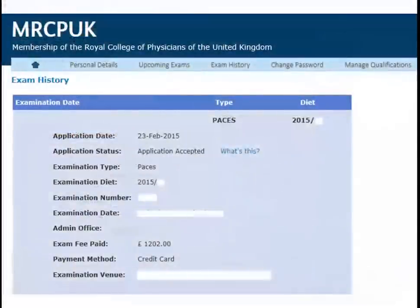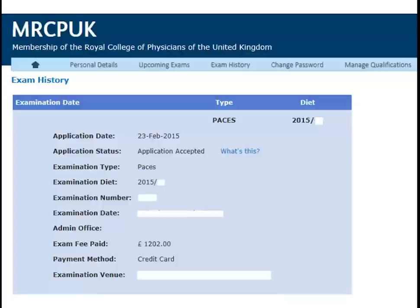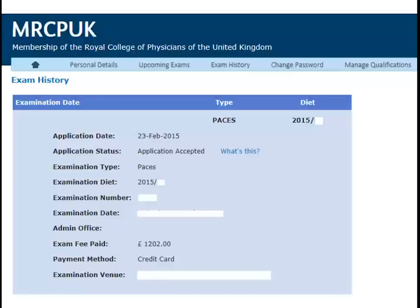To check everything, go back to the exam history page. It will show you which exam you have entered and whether your payment was successful. Once you have been allocated an exam center, you will also be able to view the center name here as well. After payment has been successful, your exam space will be confirmed and you will receive your exam center details at least six weeks before the exam day.